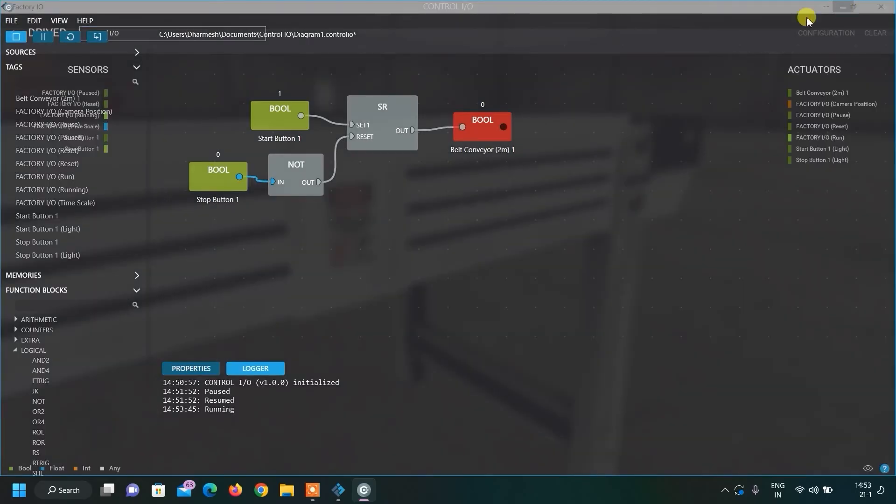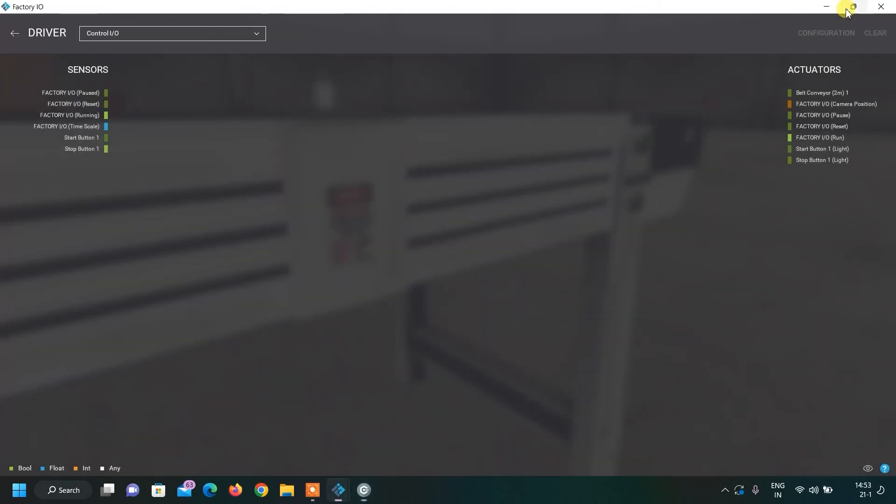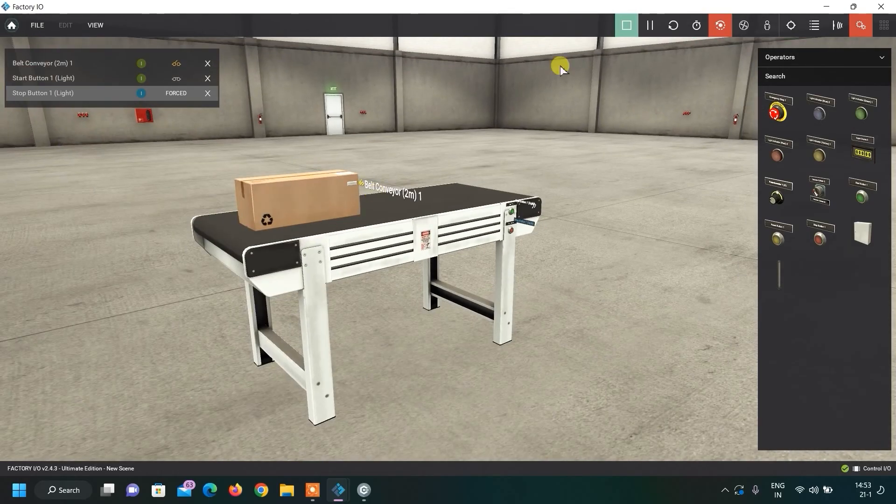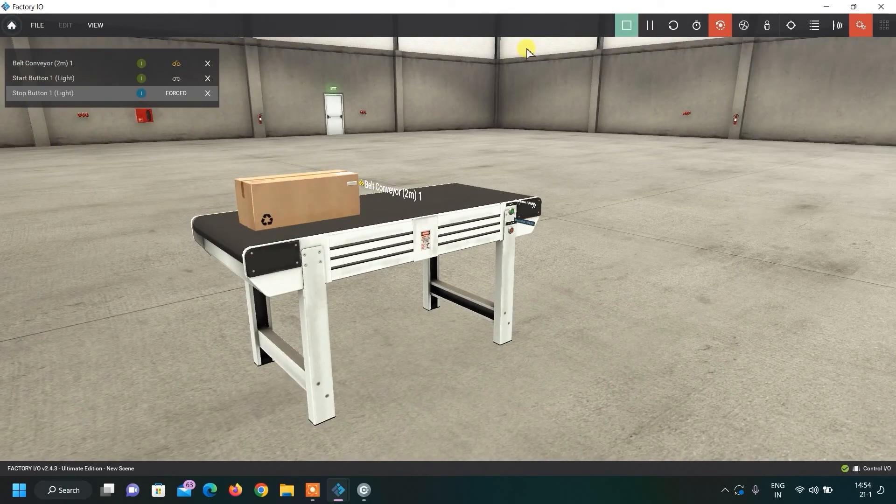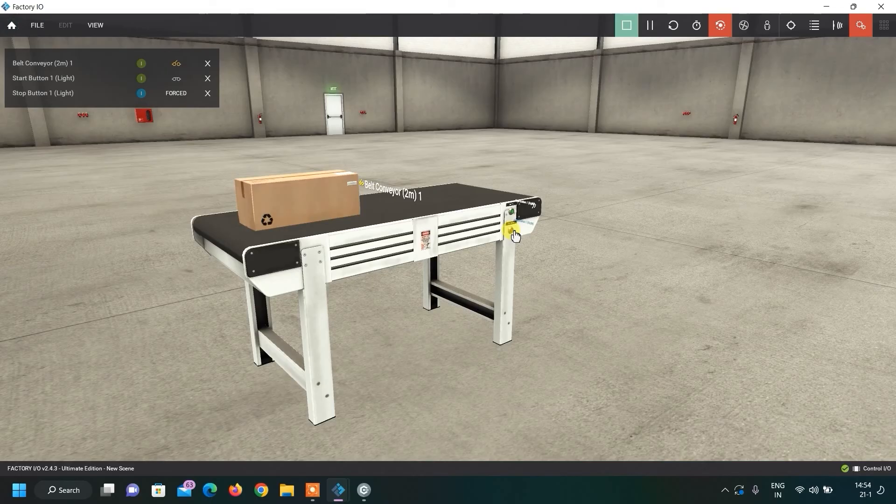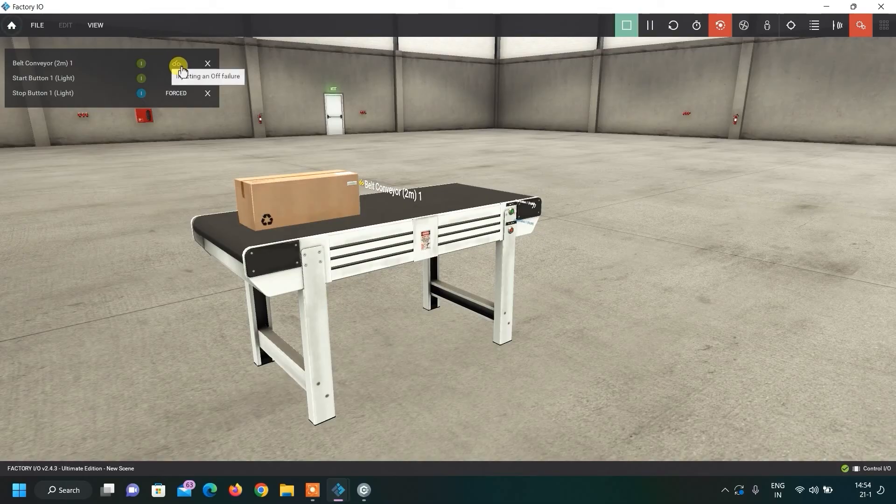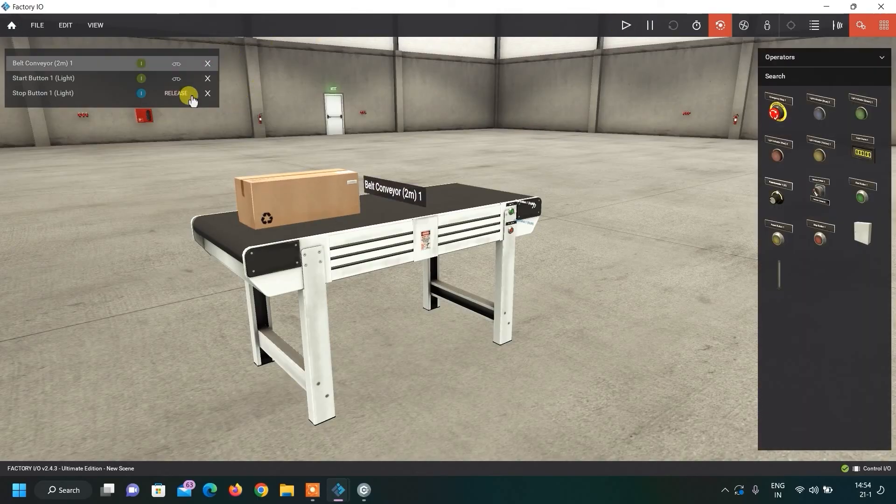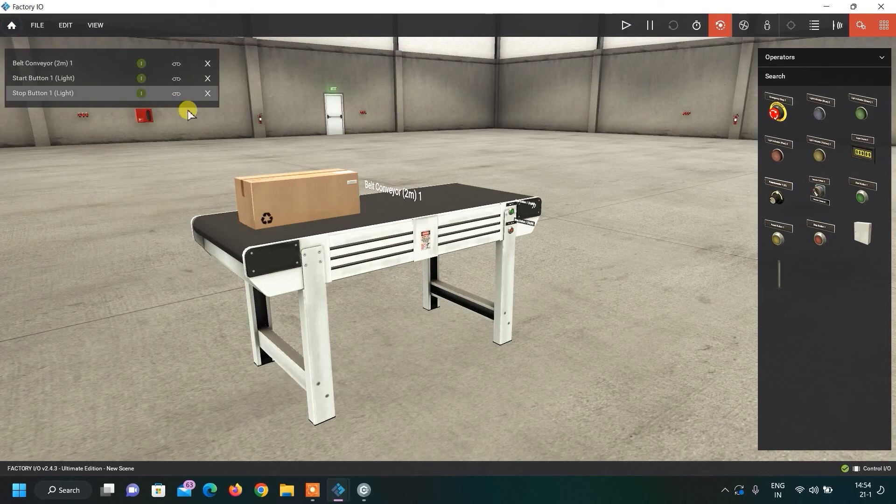Minimize this. Now, I will go to my Factory IO. And it is already in running state. As soon as I will press this, conveyor will move. And I press this, conveyor will stop. Let us see. Because it is not happening. Because I have made this forced. I have to release this. Because before programming, I have forced this. Let us stop this and release all this.